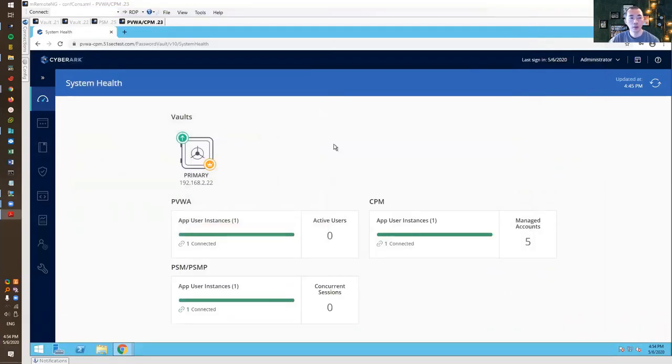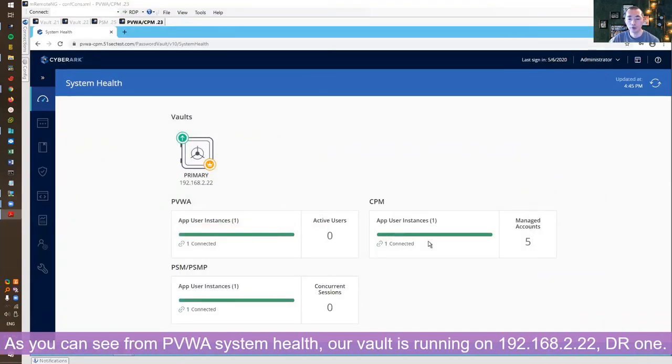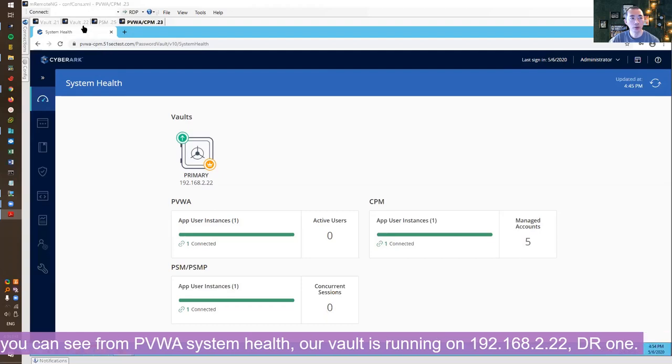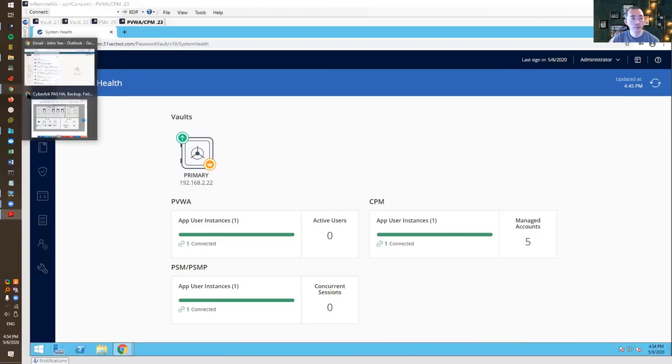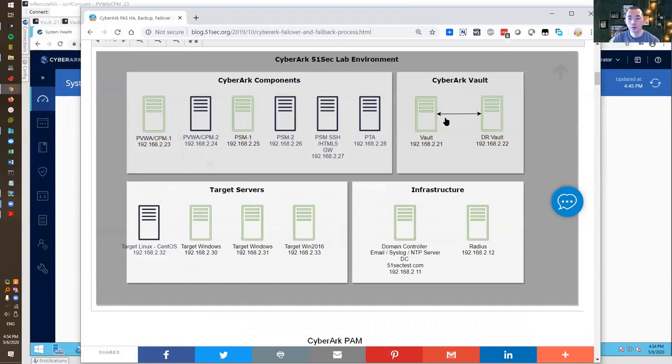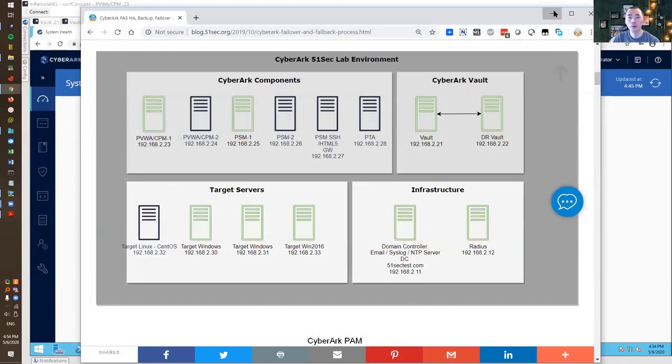So this is our PVWA. So far everything is green and working well. We are using our vault. It shows primary but actually it runs on our DR vault server, DR vault 192.168.2.22.